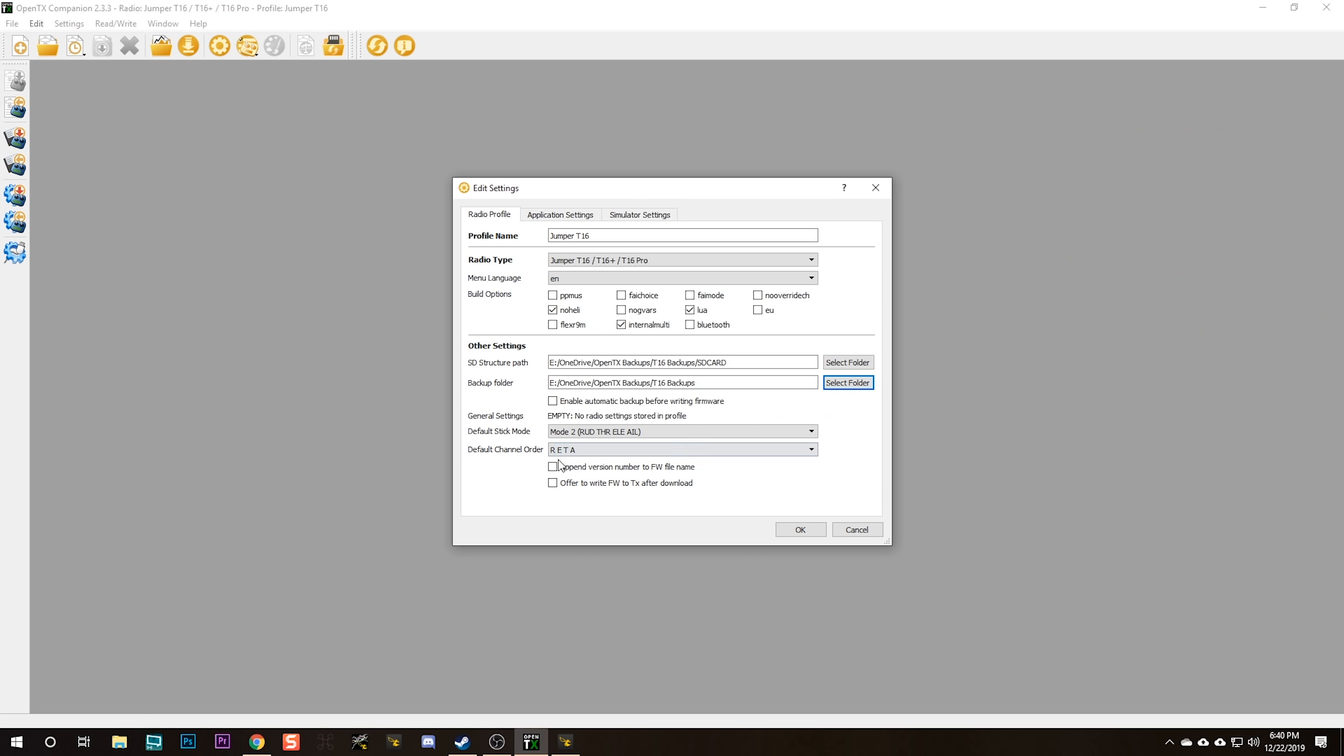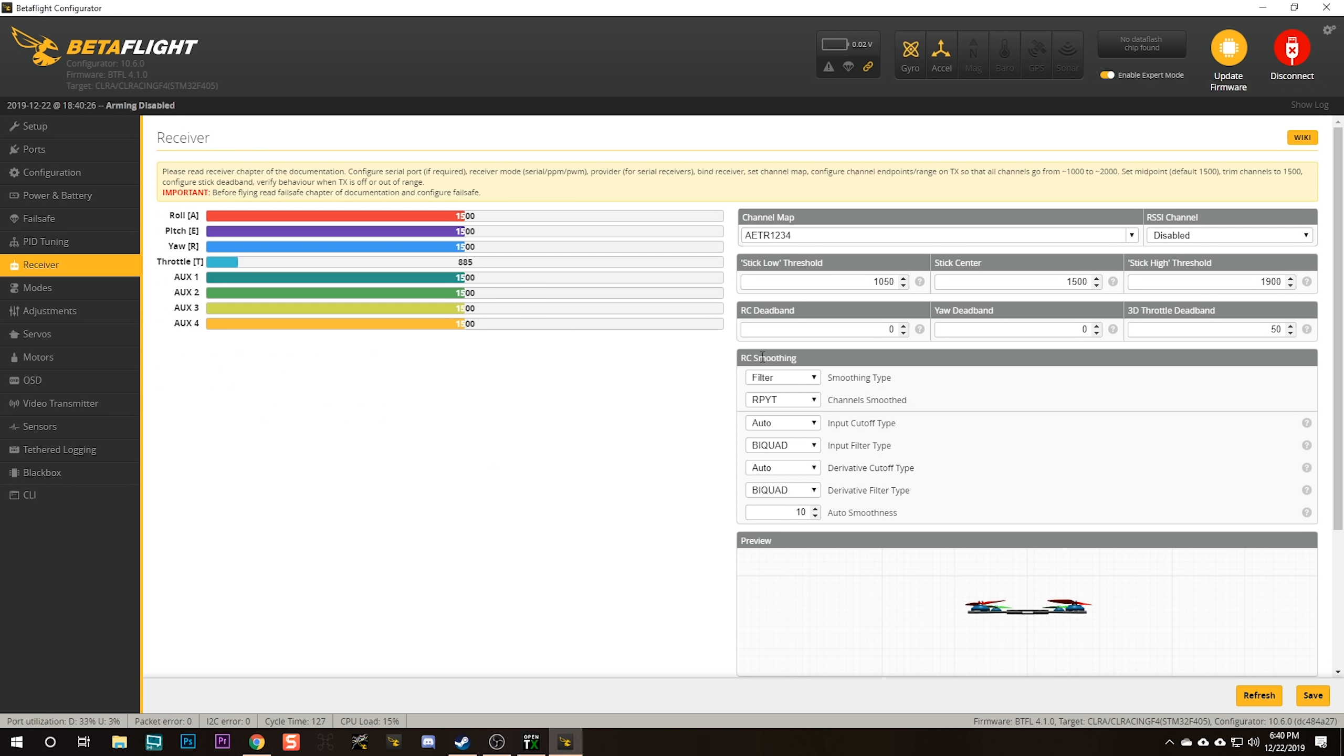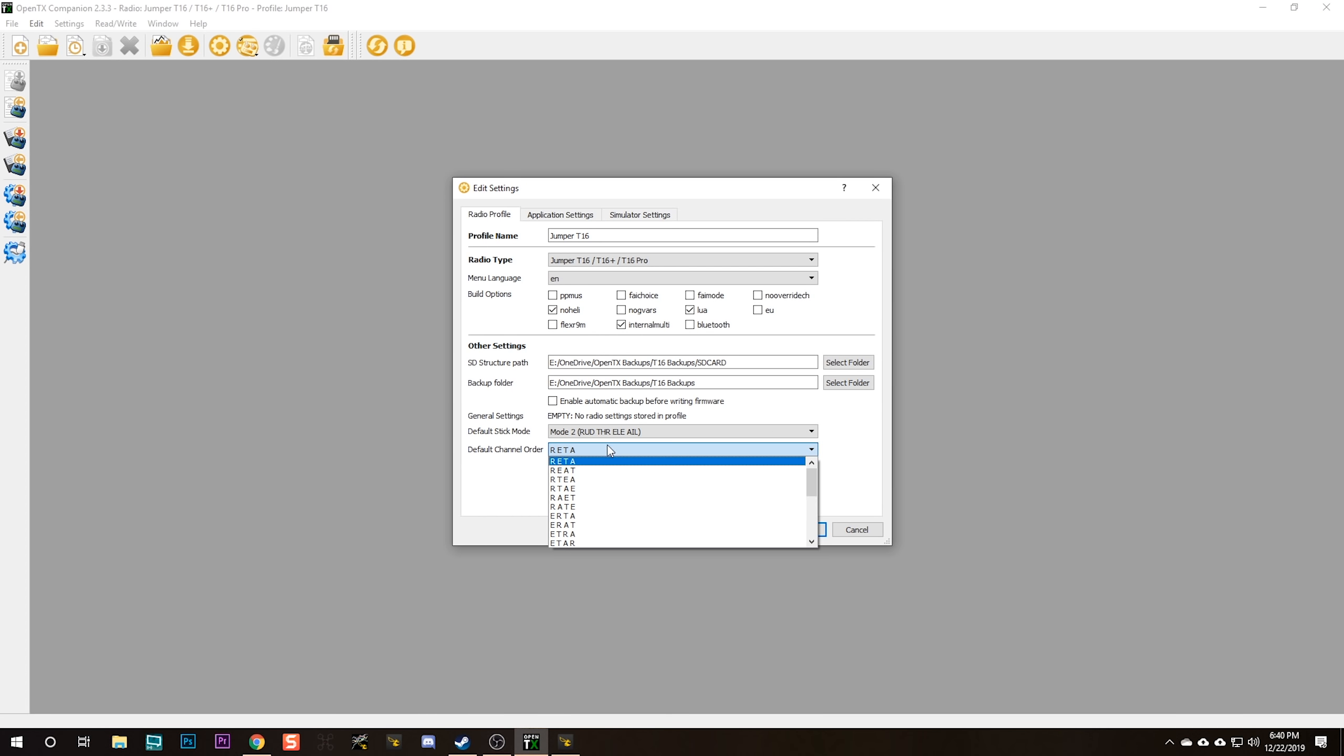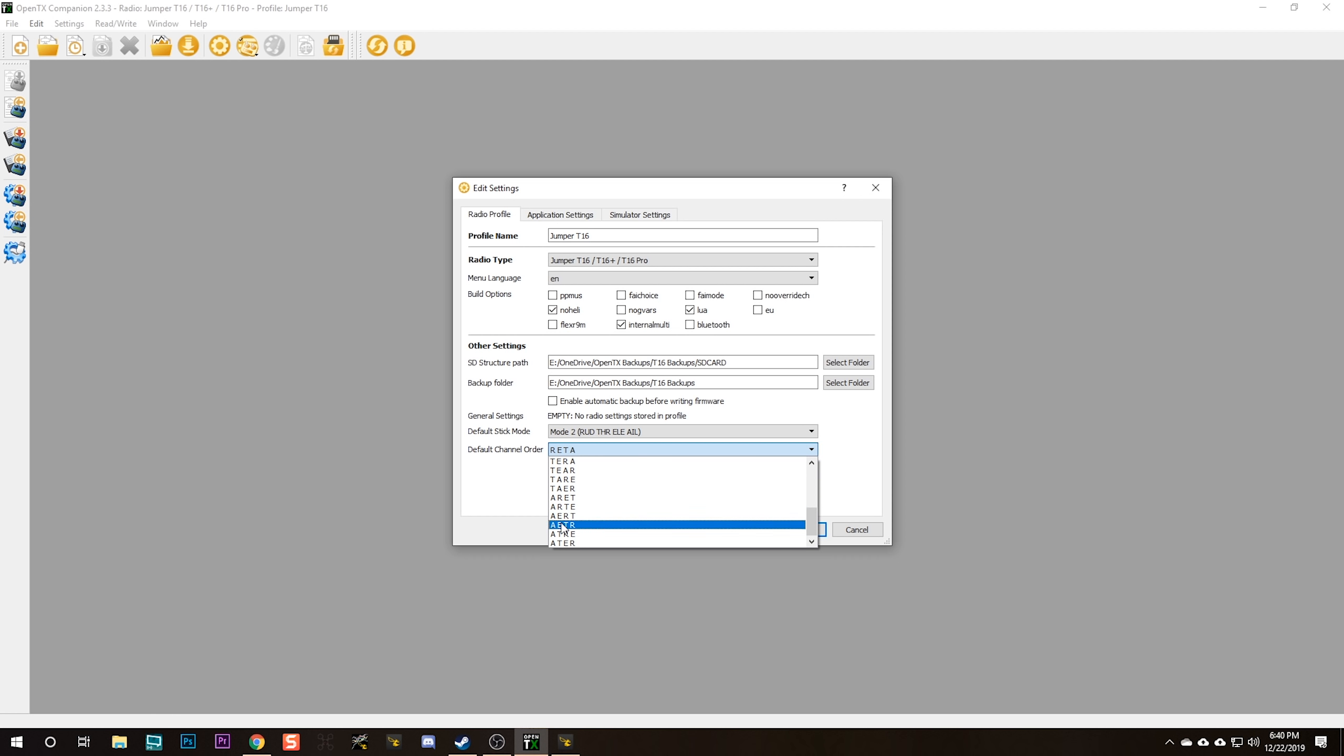Now, the default channel order for OpenTX is RETA. But the default channel order for Betaflight is AETR. So if you want to save yourself a step when you're building new quads, go ahead and change this default channel order from RETA to AETR. Then Betaflight and the radio should match. I also like to enable append version number to firmware file name. When we download these bin files, it's just going to be named OpenTX JumperT16.bin, but I don't know which version of OpenTX it is.